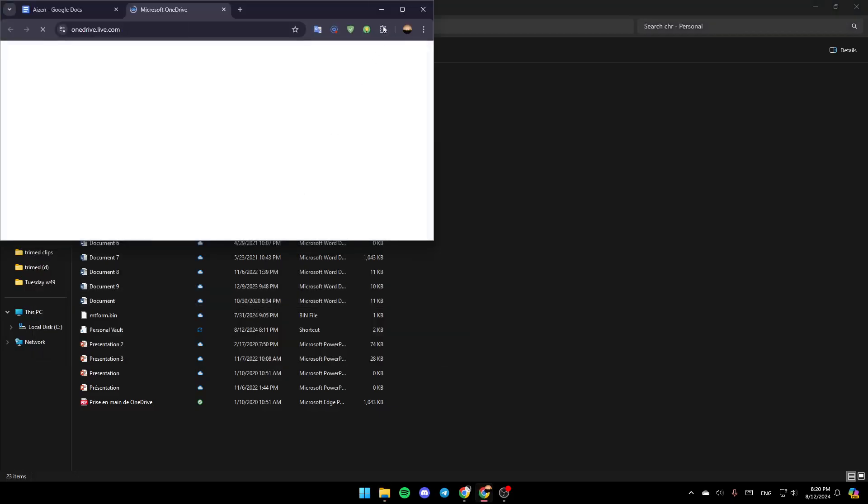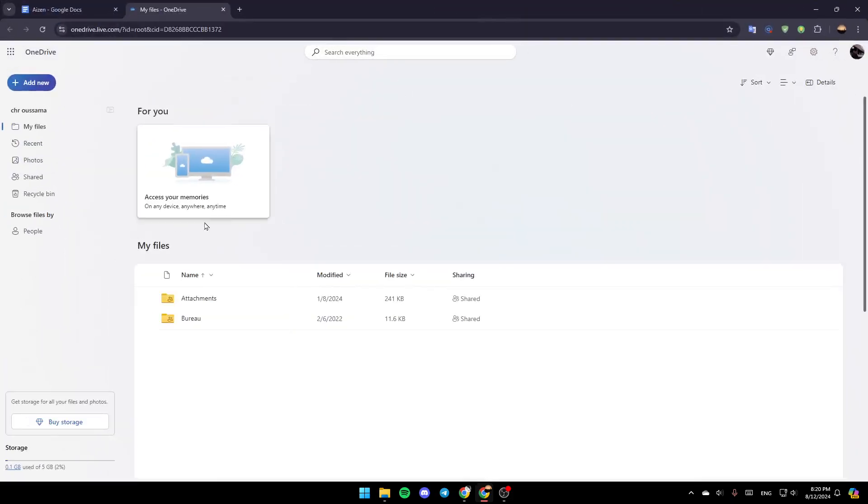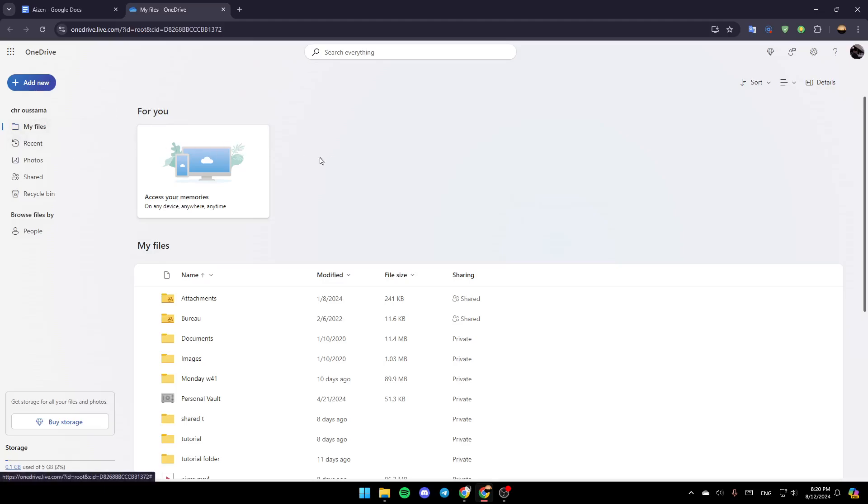And then this will take you to this page on the web. So basically guys, once you're here as you can see guys in the left, you're going to find all of the sections. Here you're going to find my files, recent, photos, shared, and lastly right here you're going to find the recycle bin.